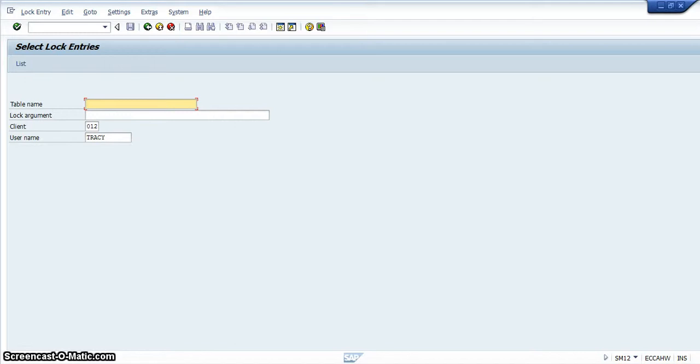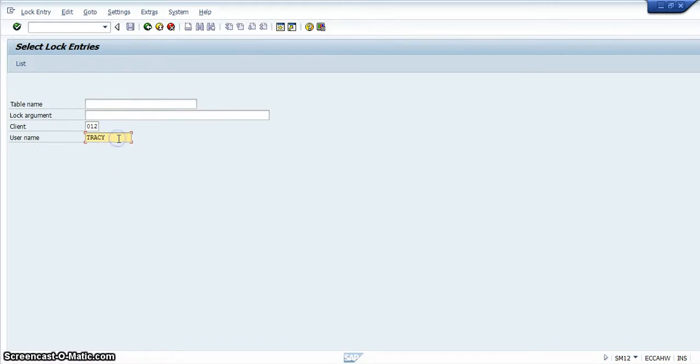Now there are two ways that you can enter data in SAP. The first way is where you have entered the data and my username has been entered into the username bar.